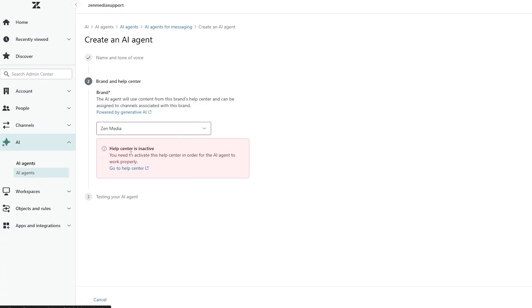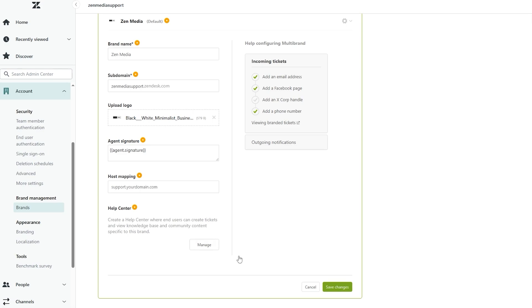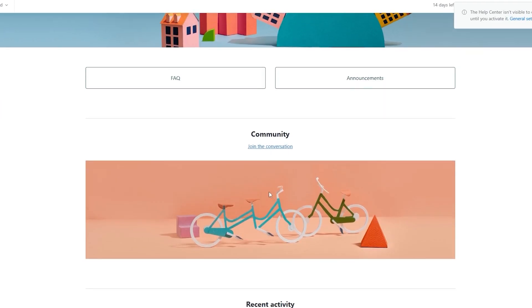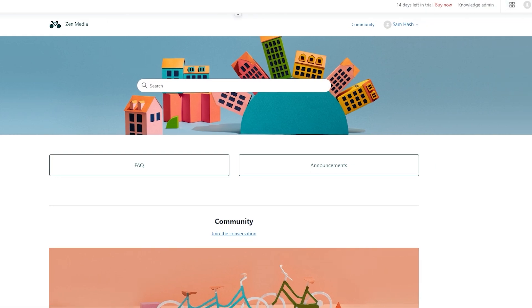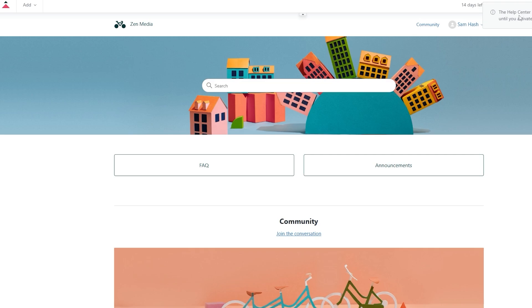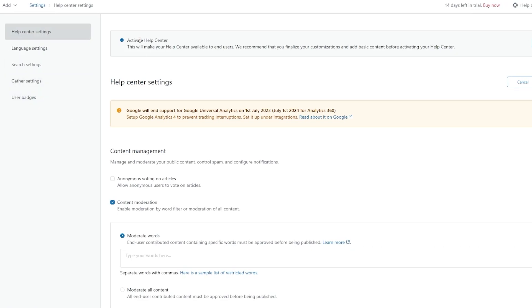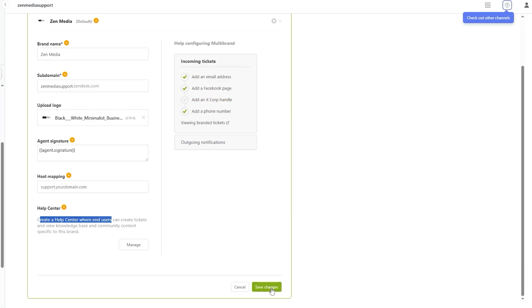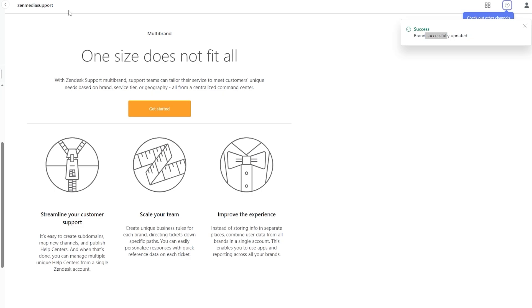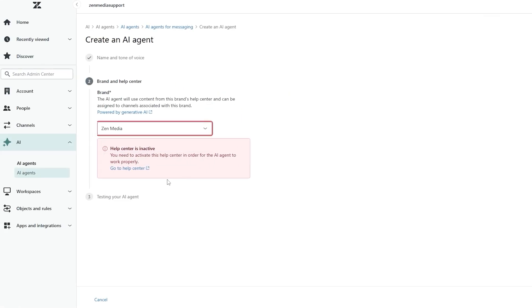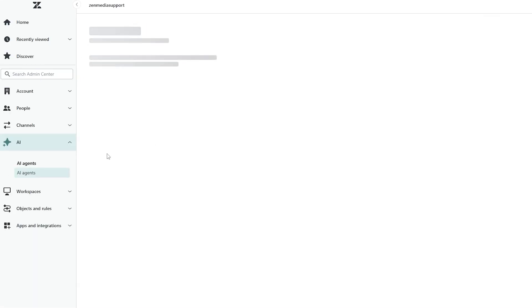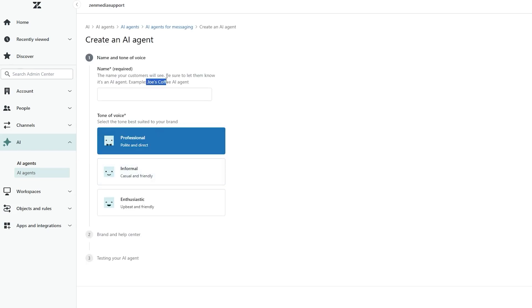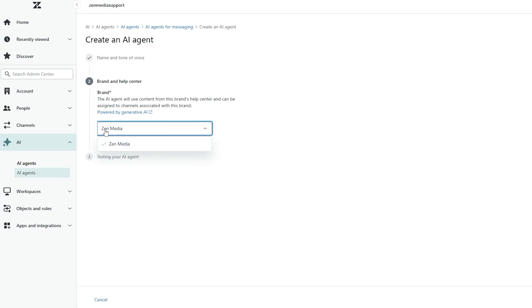We still need to activate the Help Center. Let's go ahead and activate it again. When we open the Help Center it tells us it's not currently activated, so click 'General Settings' to activate it — click 'Activate' — and now that it's activated, click 'Save Changes.' Brand is successfully updated. Now we should be good to go with the AI agent since we've added the brand and activated the Help Center.